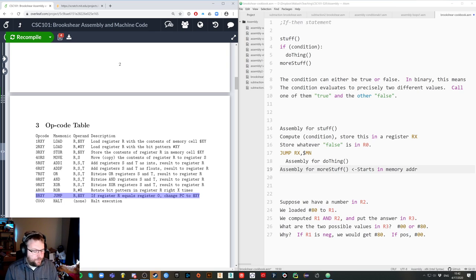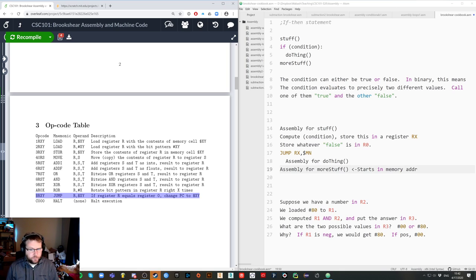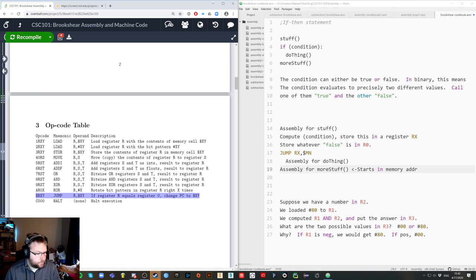Any questions so far? I know this is a little bit high level, because we're thinking very abstractly here. With this program, does that make creating a condition where something is greater than or less than impossible? No, it doesn't.